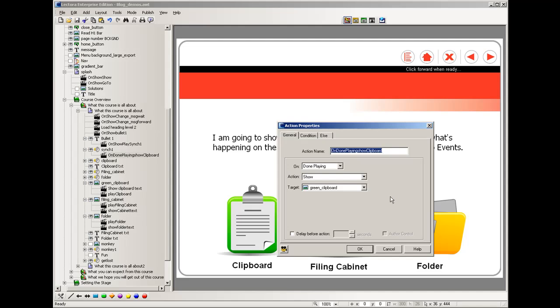One thing triggers another which triggers another which keeps things in sync really well. There is a lot of people use this delayed timing and you can do that and you can use it for certain things and it works well but sometimes you need to estimate how long things are going to take. This is much more connected from one thing to the next and I think you'll find it pretty useful.